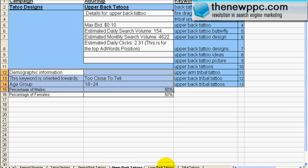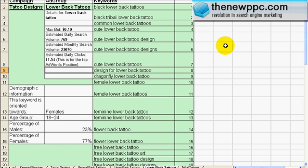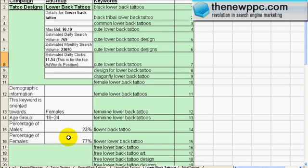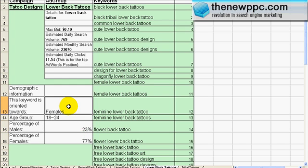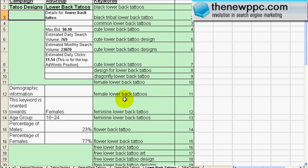The next tab is lower back tattoos — this one was big when Larry and I saw it. It's only 769 searches a day on Google and about 12 clicks a day, but this is where advertising on MSN is very useful. The percentage of females is 77%, males 23% — this keyword is oriented towards females. When you advertise on MSN you can actually use this data and target only those customers.